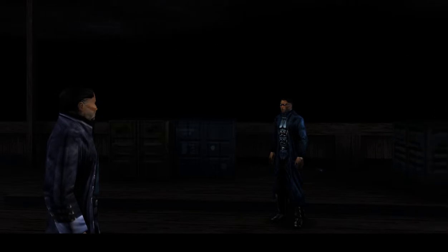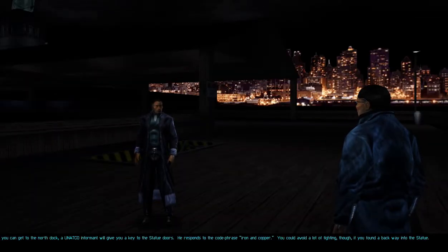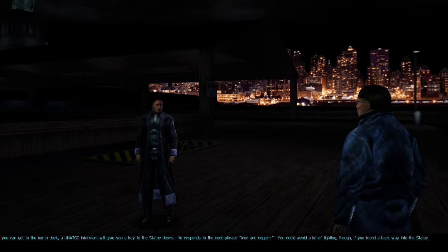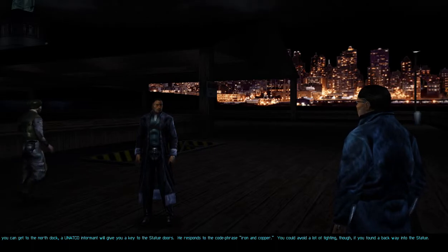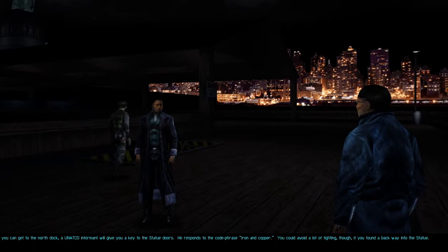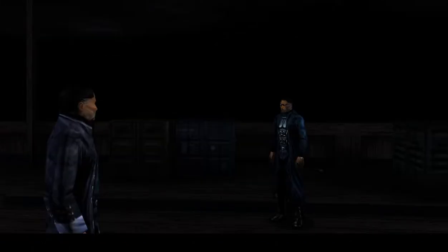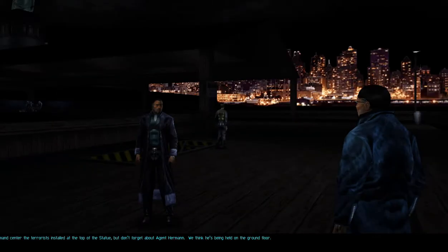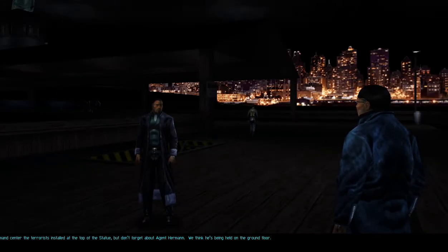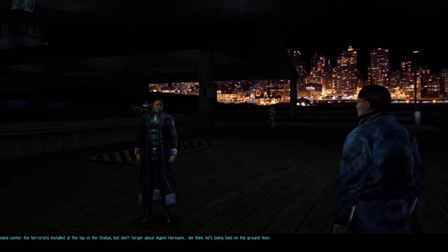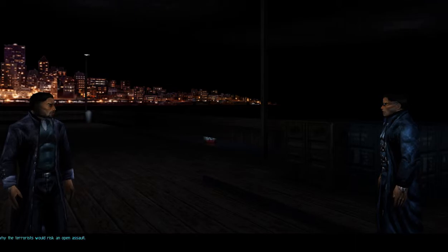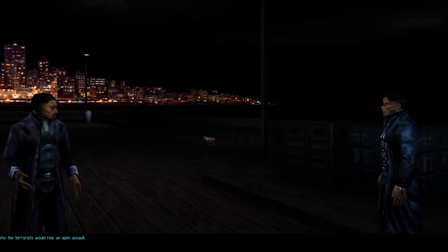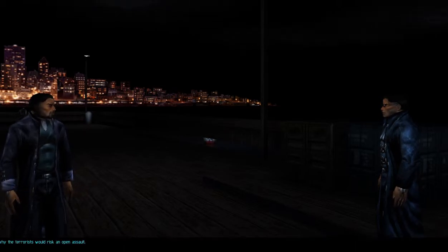I'm going to give you a map of the island. If you can get to the north dock, a UNATCO informant will give you a key to the statue doors. It responds to the code phrase iron and copper. Your primary objective is the makeshift command center the terrorists have installed at the top of the statue. But don't forget about Agent Hermann. We think he's being held on the ground floor.